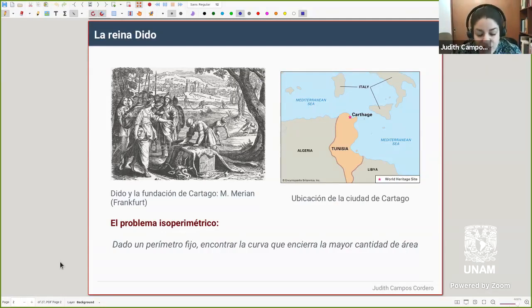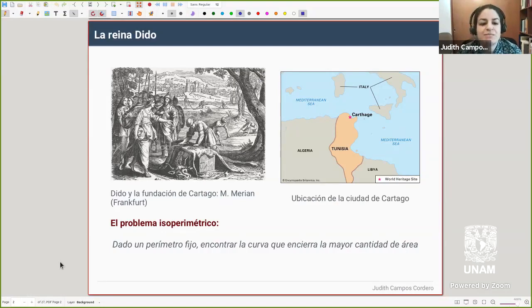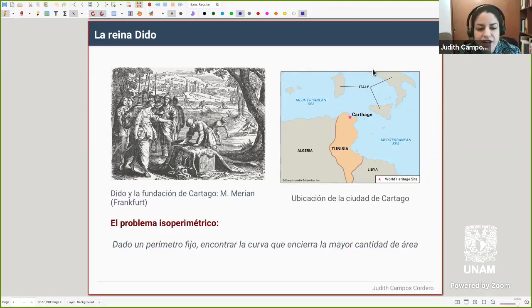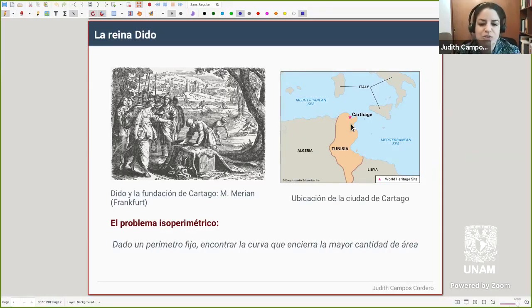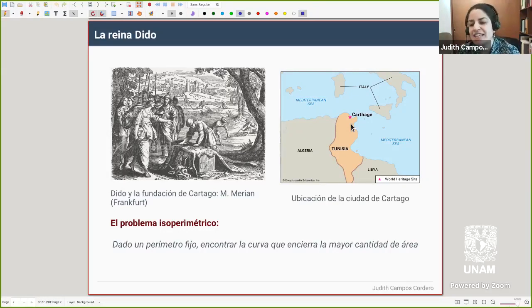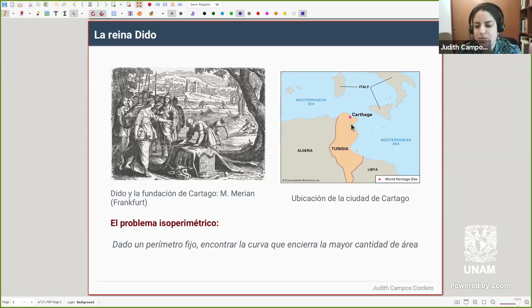Esta leyenda aparece en un poema del poeta Virgilio. Dido era la hija de un rey fenicio; el hermano de ella asesina al esposo de ella, entonces ella se va exiliada. Huye y se va a una región donde fundó la ciudad de Cártago, en la costa mediterránea. Al llegar no tenía territorio, entonces acordó con el líder local que se le cedería aquel pedazo de tierra que ella pudiera encerrar utilizando la piel de un toro, de un solo toro.